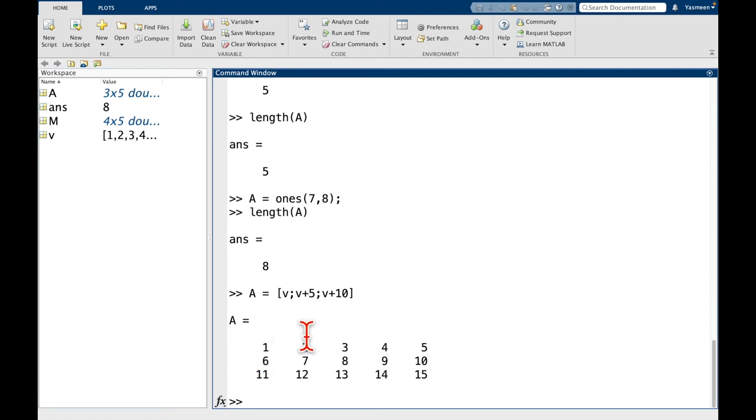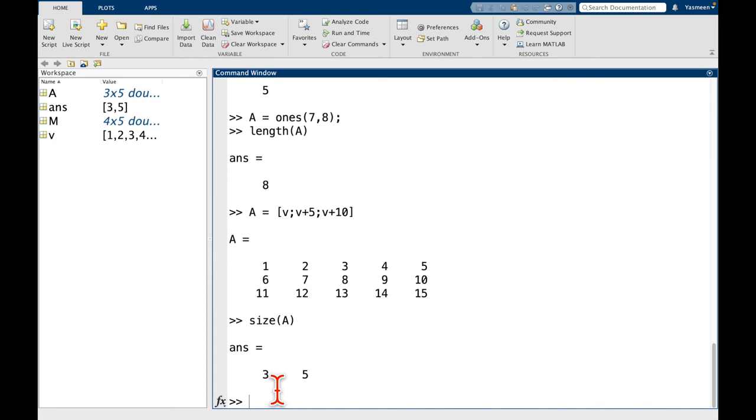So the first row, 1, 2, 3, 4, 5, instead becomes the first column. So remember, size of A right now is 3 by 5. When we take the transpose, that's going to become a 5 by 3. So it's swapping those dimensions.